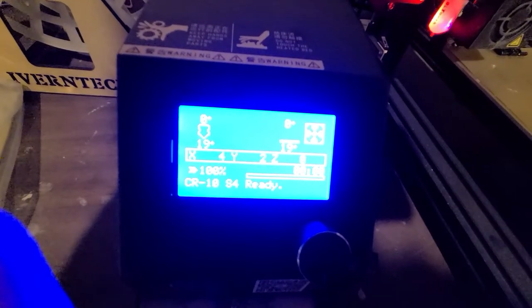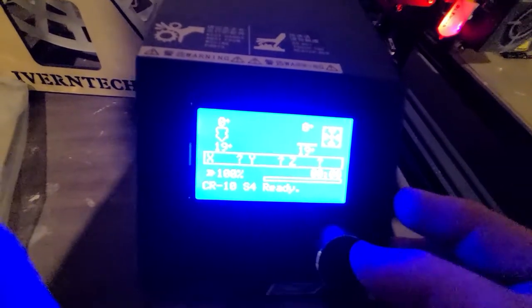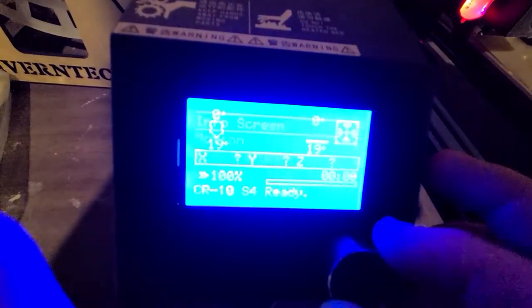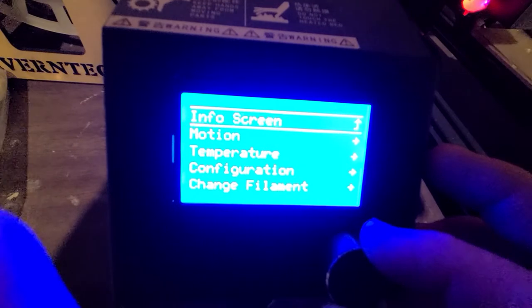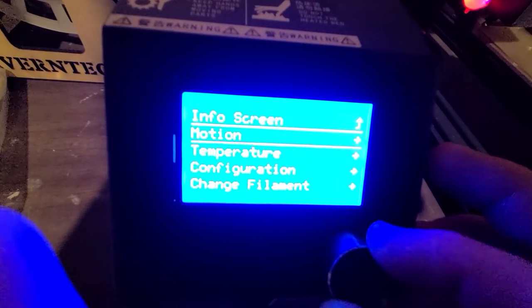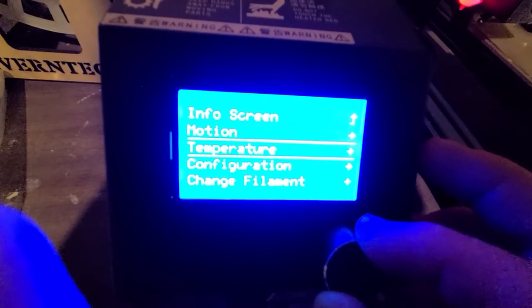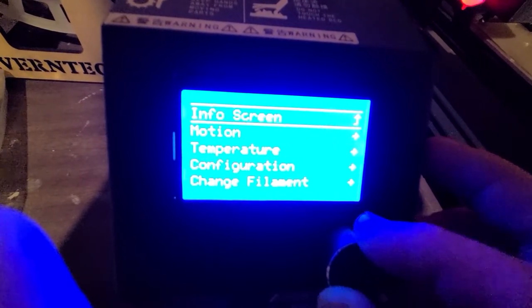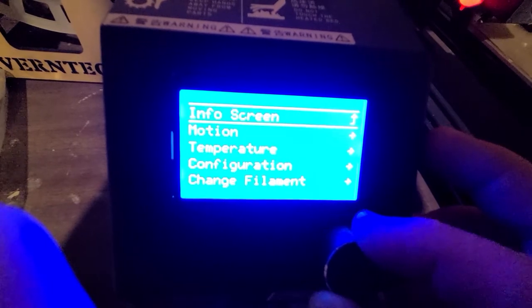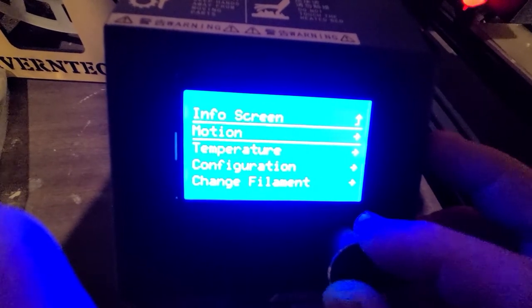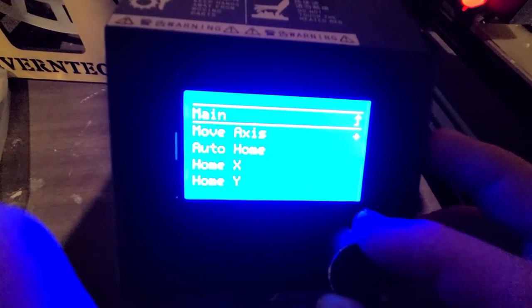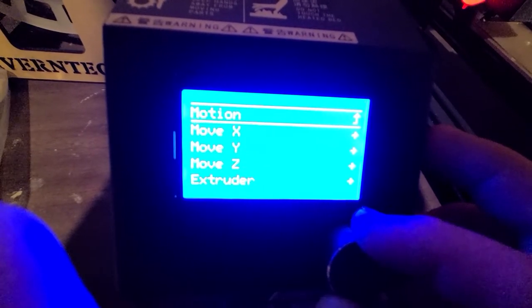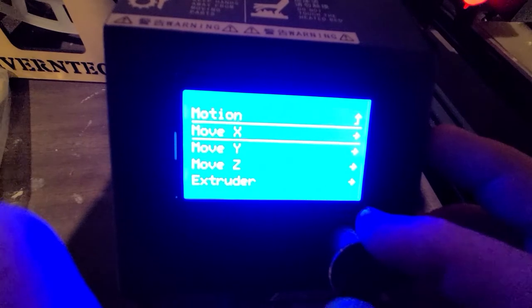Okay, this is the CR10S4 that I'm thinking of selling. I'm using the stock screen and knob, but it's got an SKR 1.4.